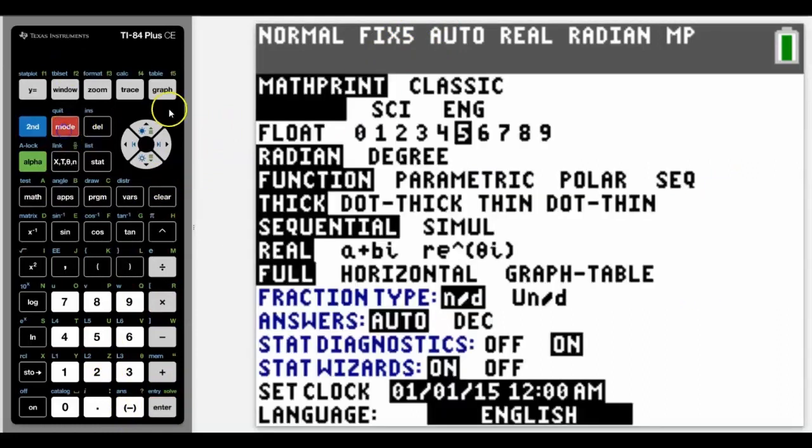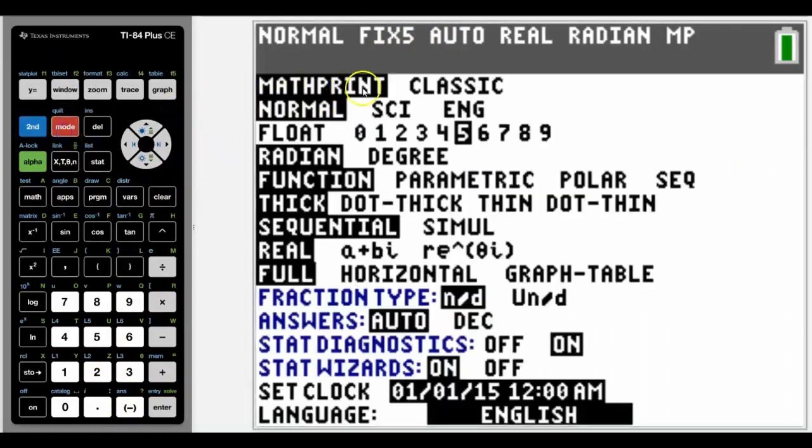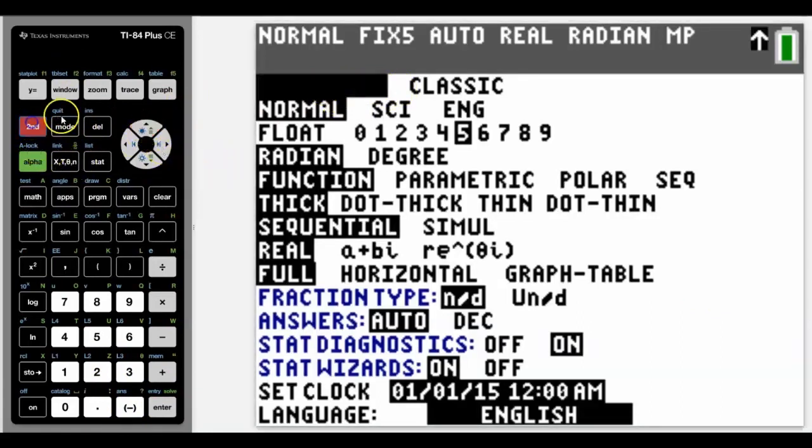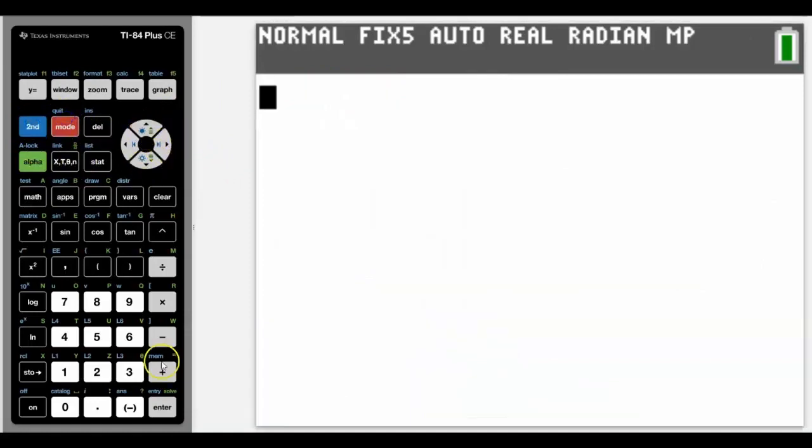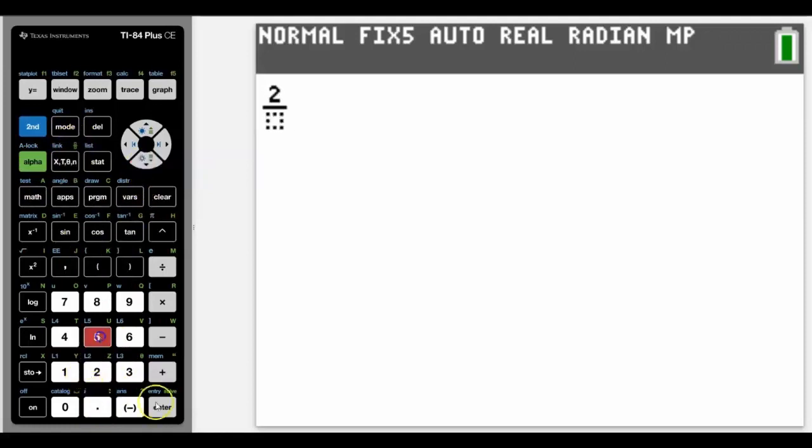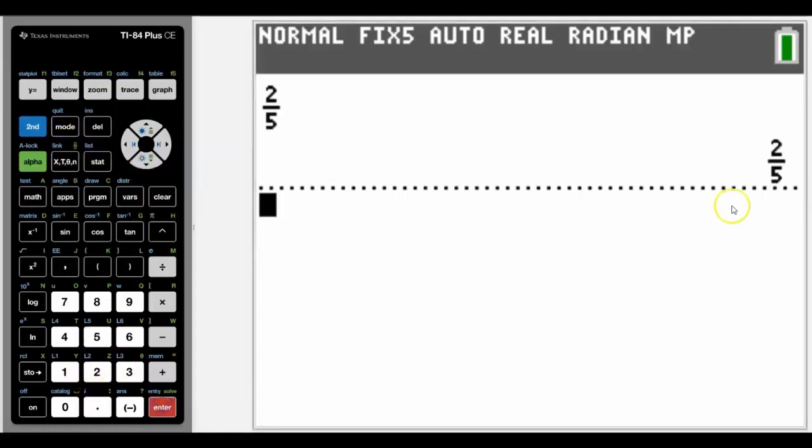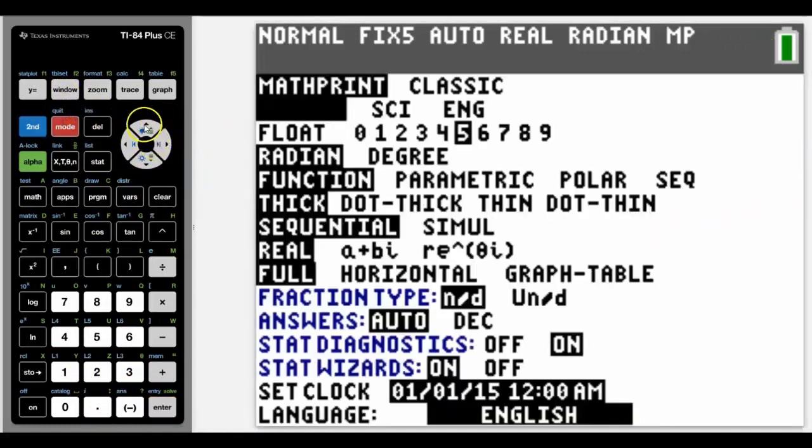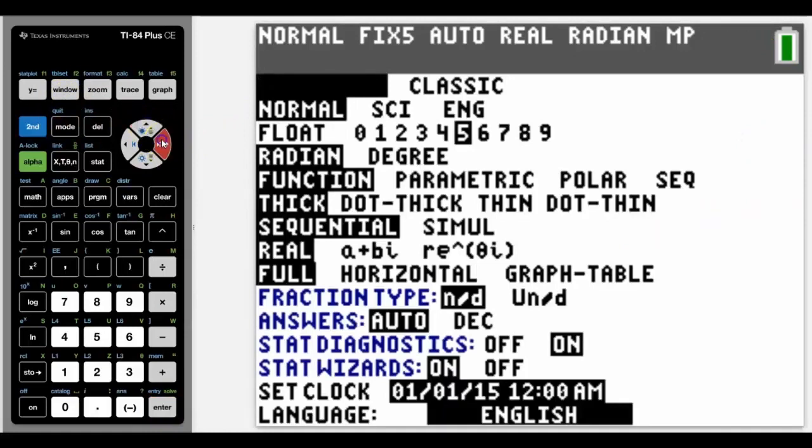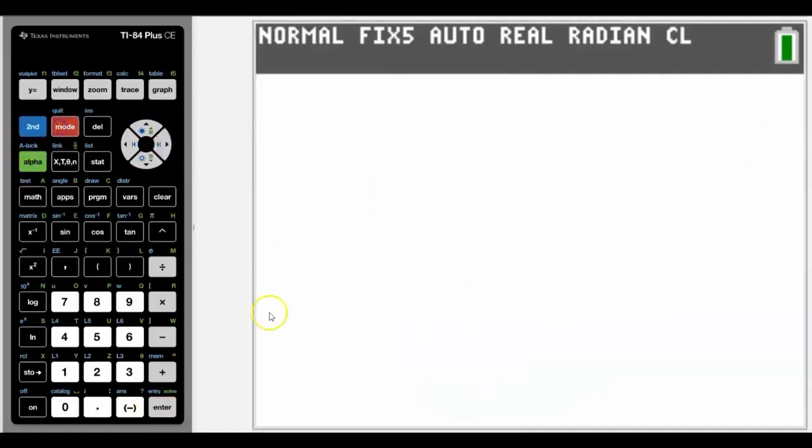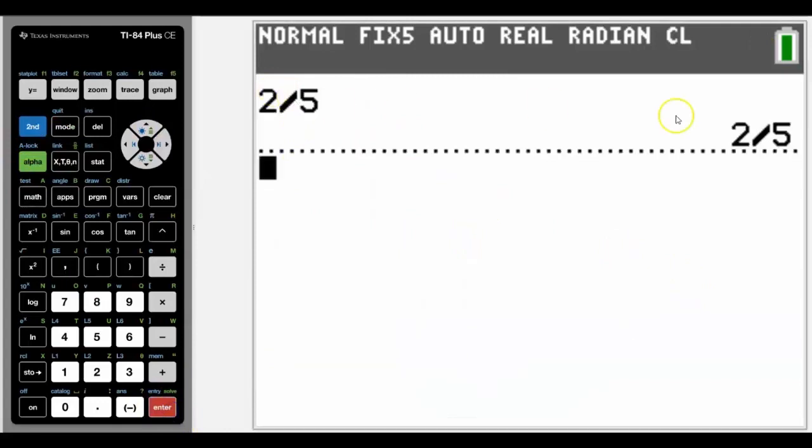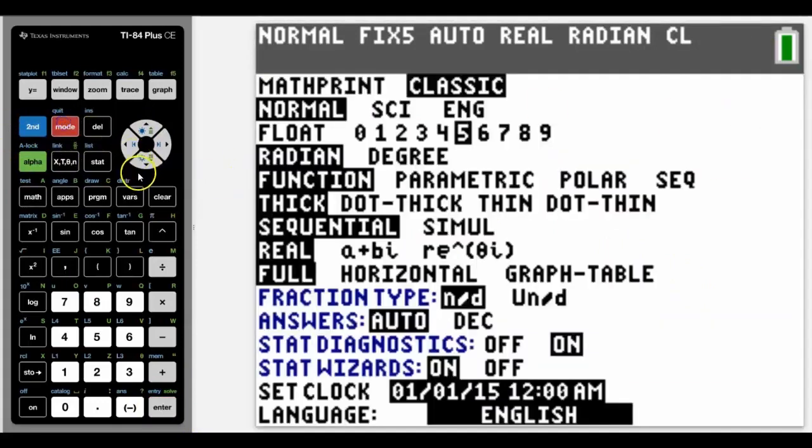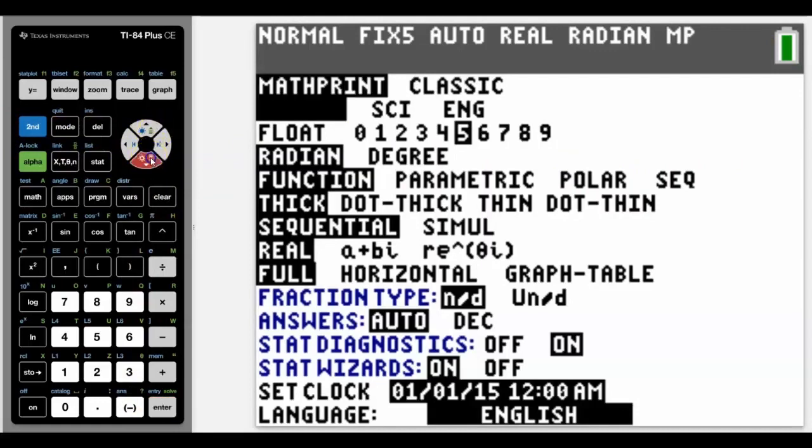Other things in mode that you may want to look at is math print versus classic. Really you would keep everything in math print mode. That allows you to type in fractions using the fraction button here. We can see that above the X button. Even if you don't have that icon, it will still work for you, and we can get it as a fraction. Whereas if we change that mode to classic, then we will lose that functionality. So really most of the time you're going to keep it in math print. I'm just going to turn the float back as well.